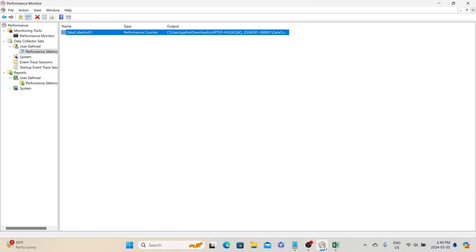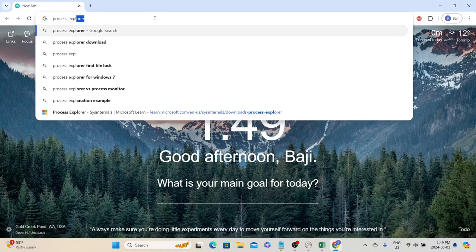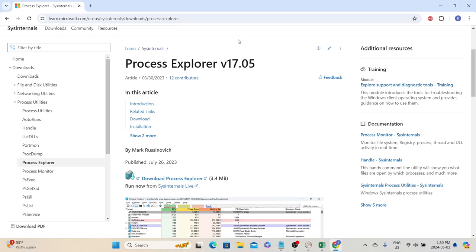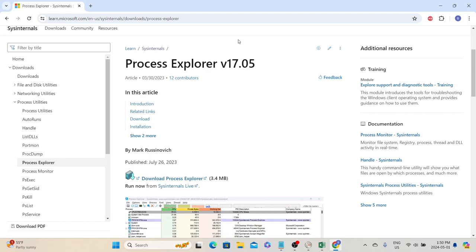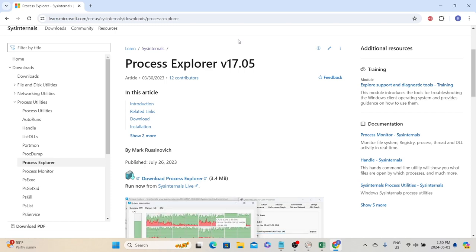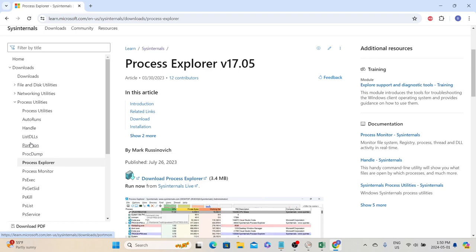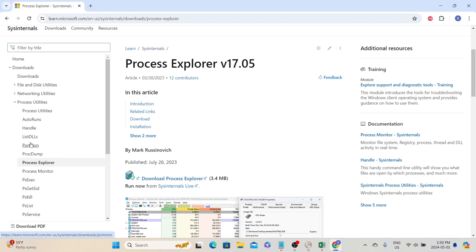These are the two utilities we can use if we don't have any application performance monitoring tools in our environment to collect system resources from different servers. Along with these, for Windows there are other utilities available. If you search for Process Explorer for Windows, this is another utility that Windows provides, but it is not available in the system by default — you need to download and run it for deeper analysis of any given process. There are other utilities as well, like ProcDump, Portmon, and ListDLLs, which can help us do more analysis based on our needs.